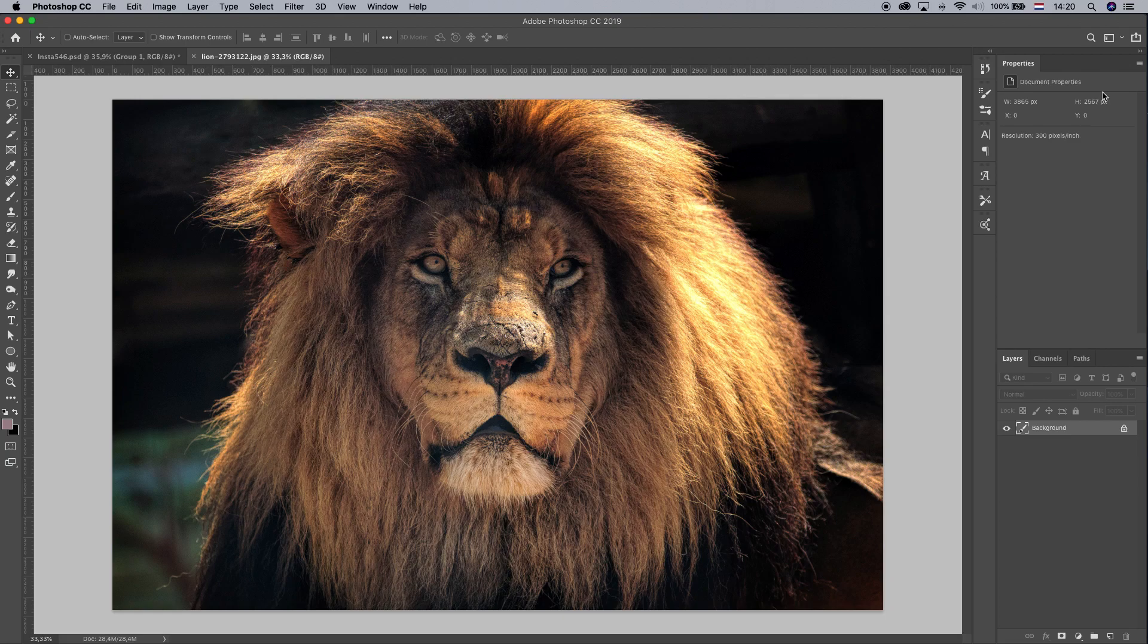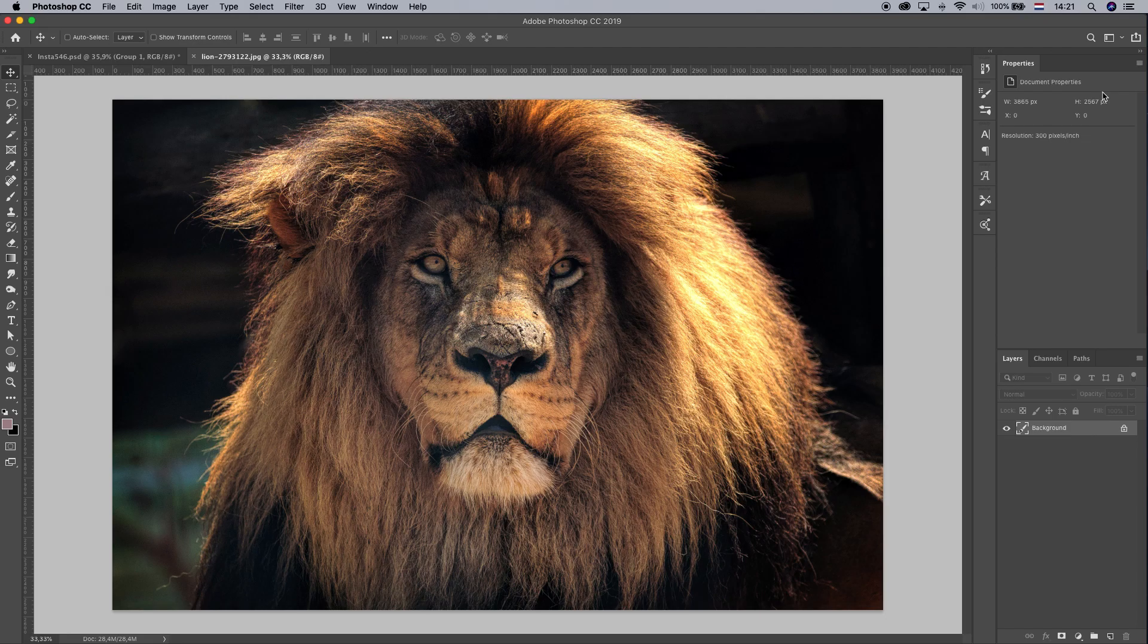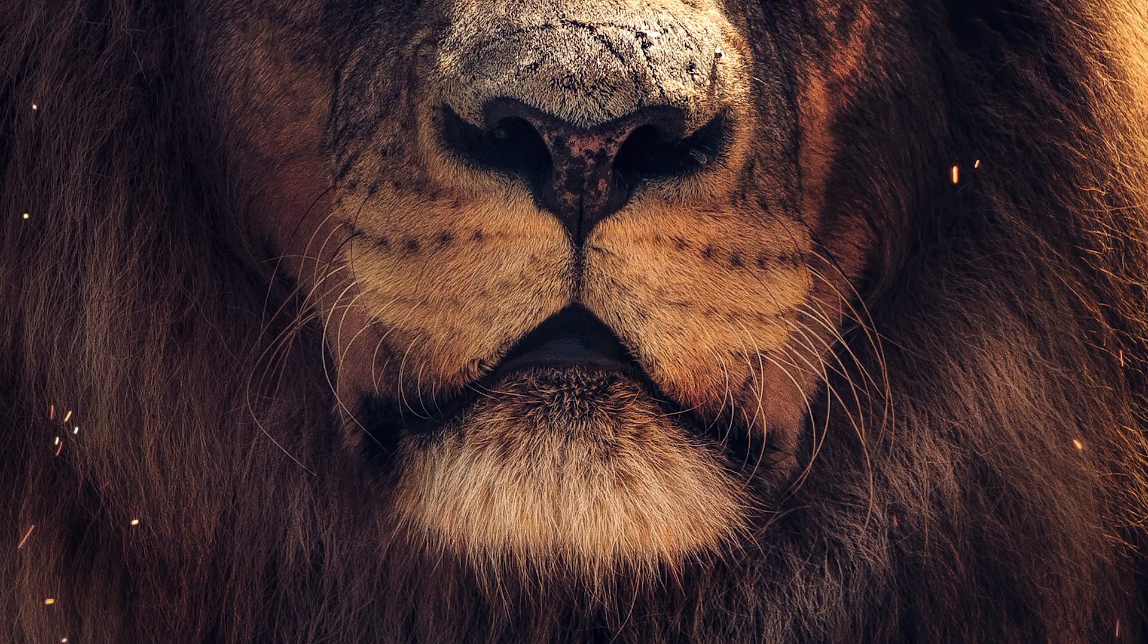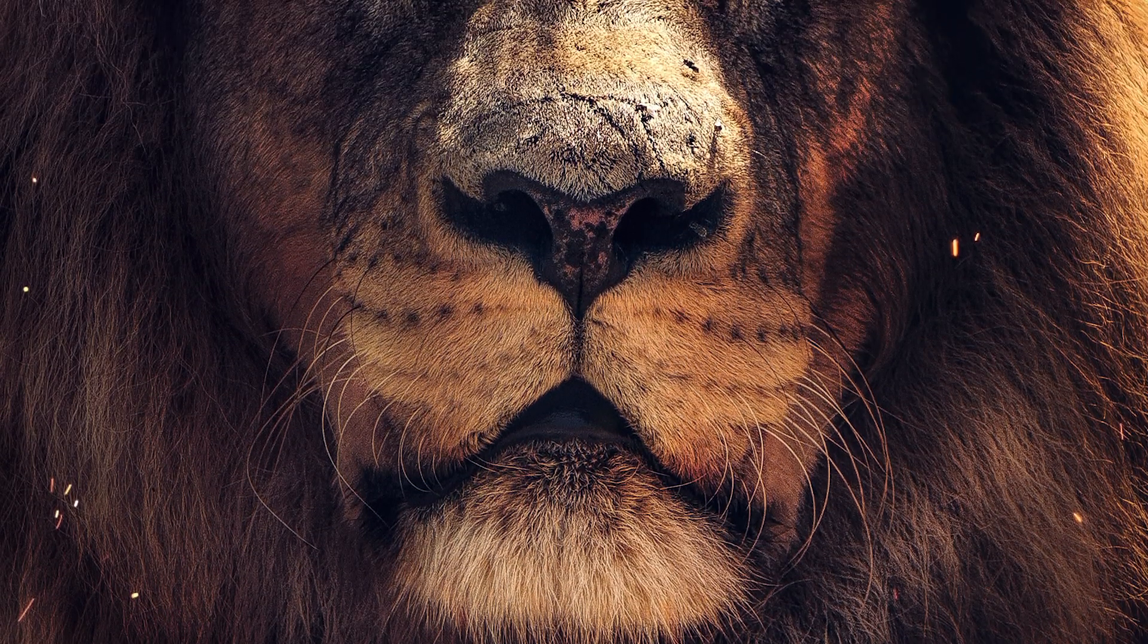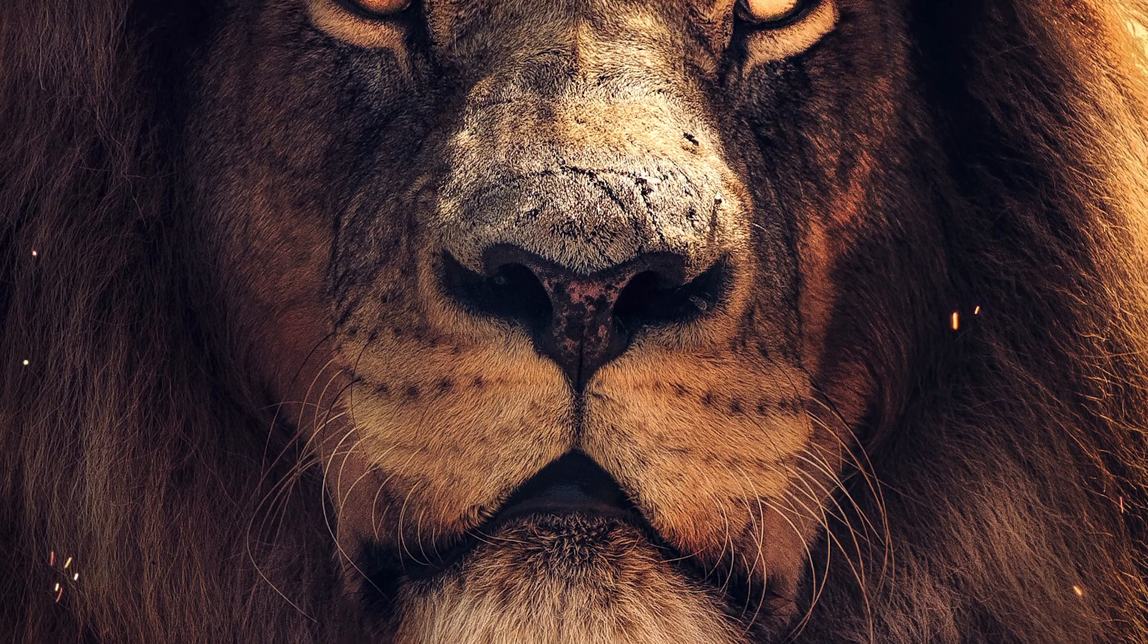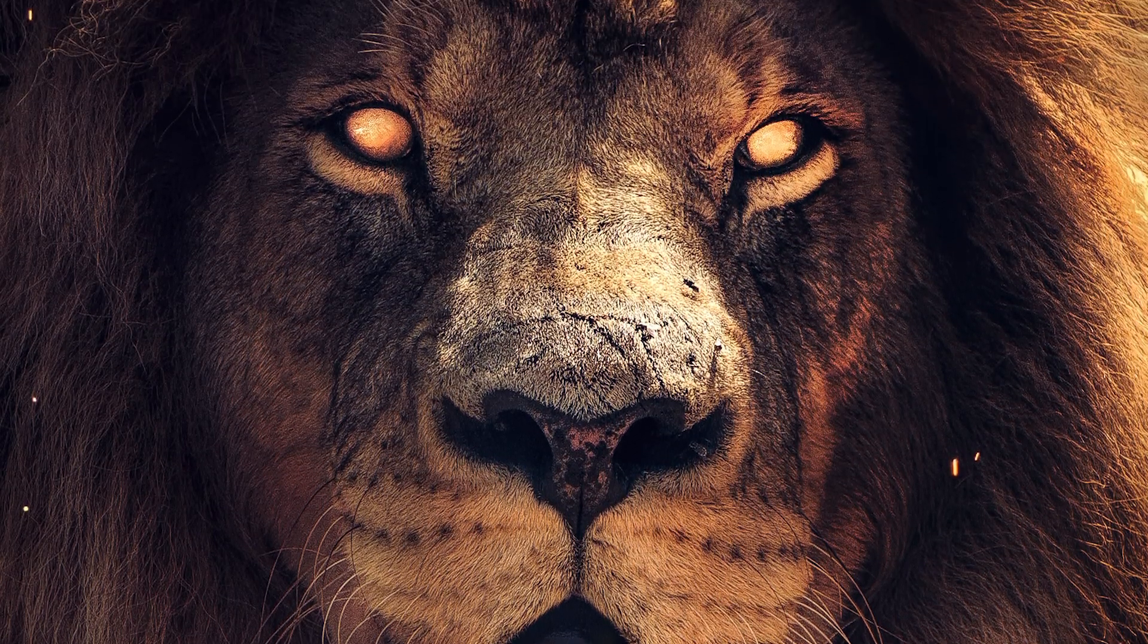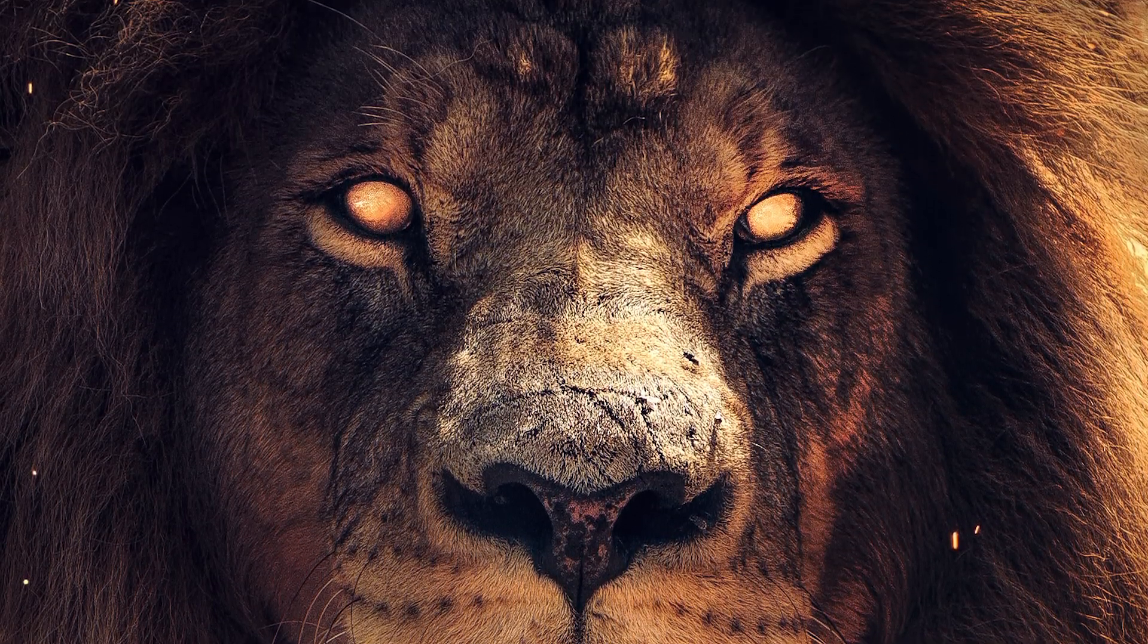All right, what is up everyone? Today I got this lion here and we are going to create this guy into a monster. We're gonna make him a little bit scarier than he is. So let's get started.